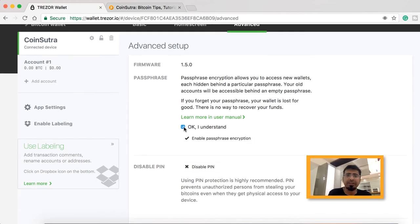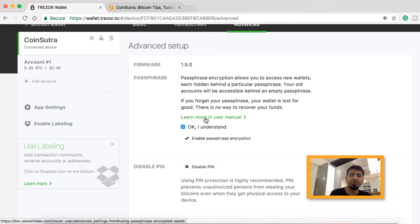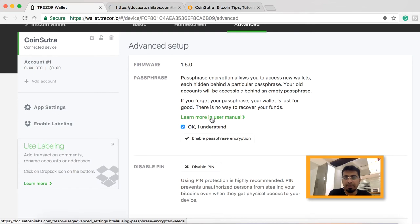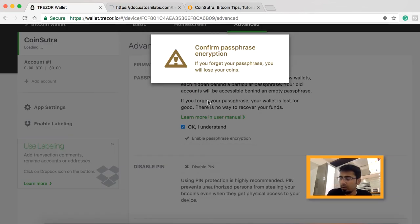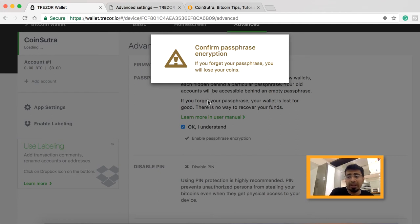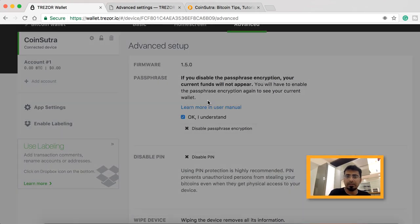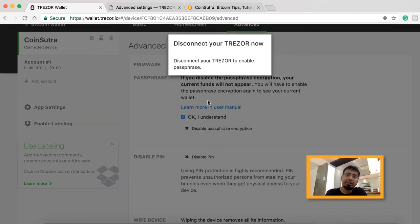If you want to learn more about using the passphrase, you can click on the user manual link. Then click on 'Enable Passphrase Encryption'. On the Tracer wallet LCD screen it will ask: 'Do you really want to enable passphrase encryption?' You need to confirm or cancel from your Tracer wallet. Confirm it, and it will say 'Disconnect your Tracer to enable passphrase.' Go ahead and disconnect.